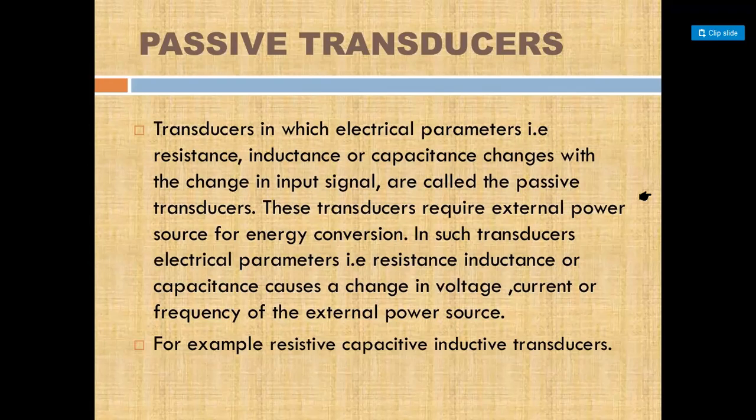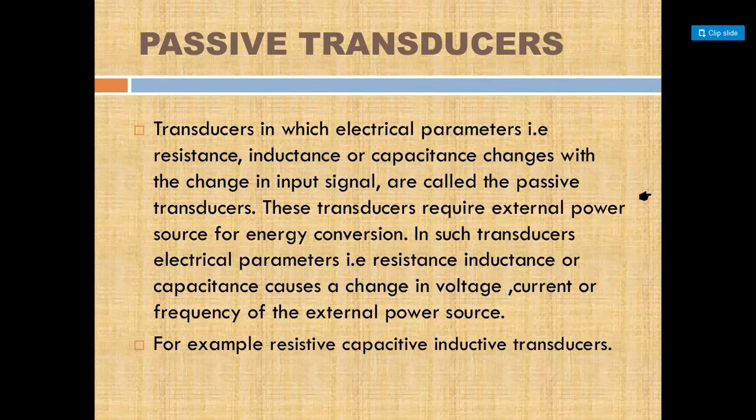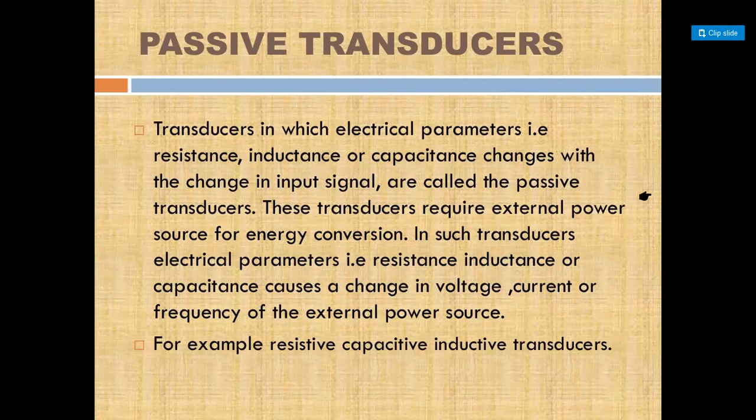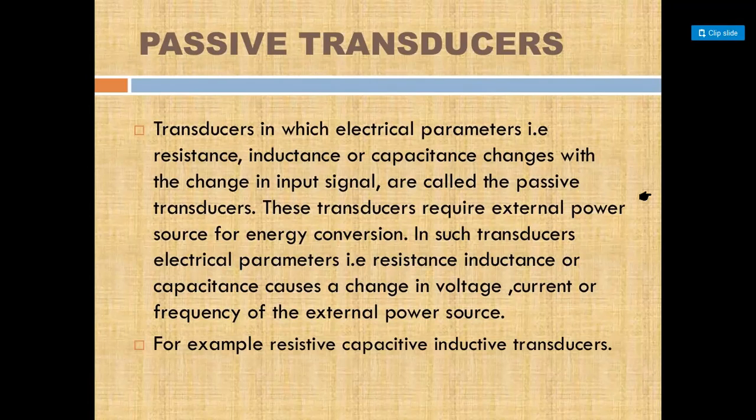Now you might find this confusing. When we study active transducer examples in detail - their principle, working, and construction - then you will understand the actual differences between passive and active transducers.